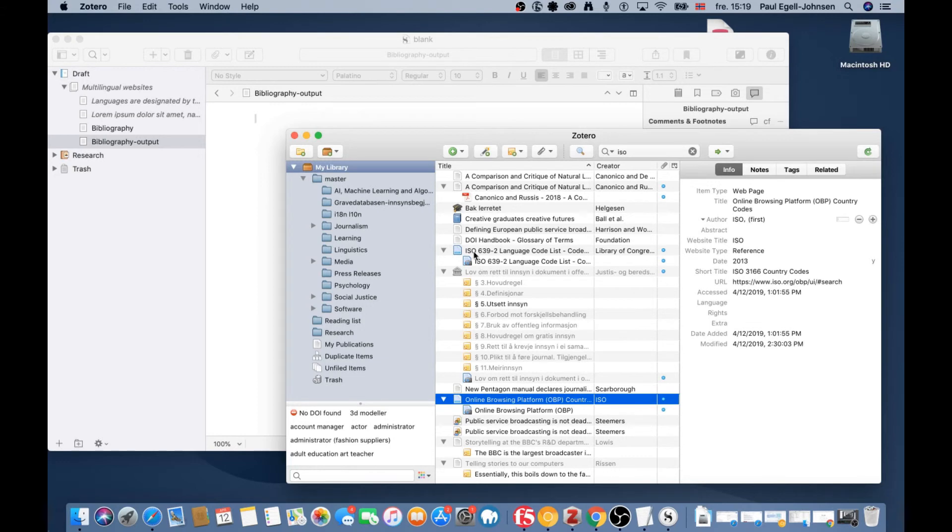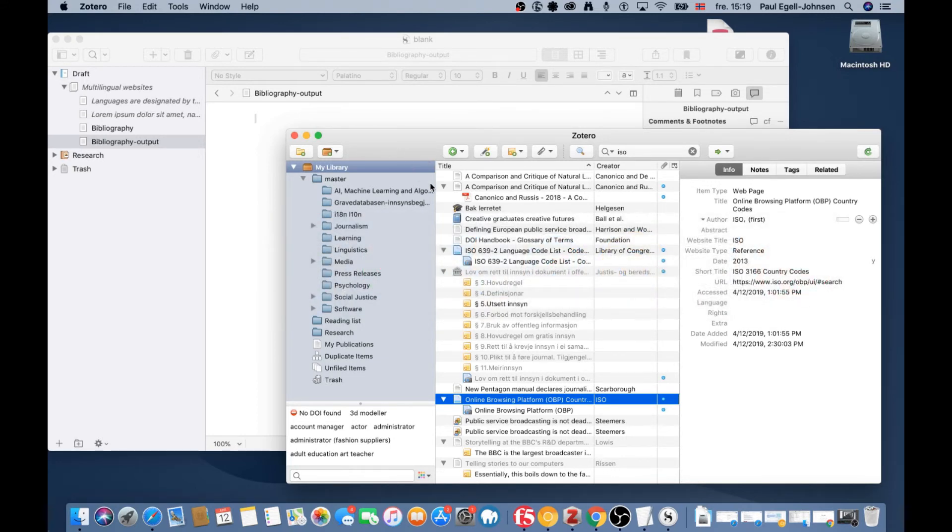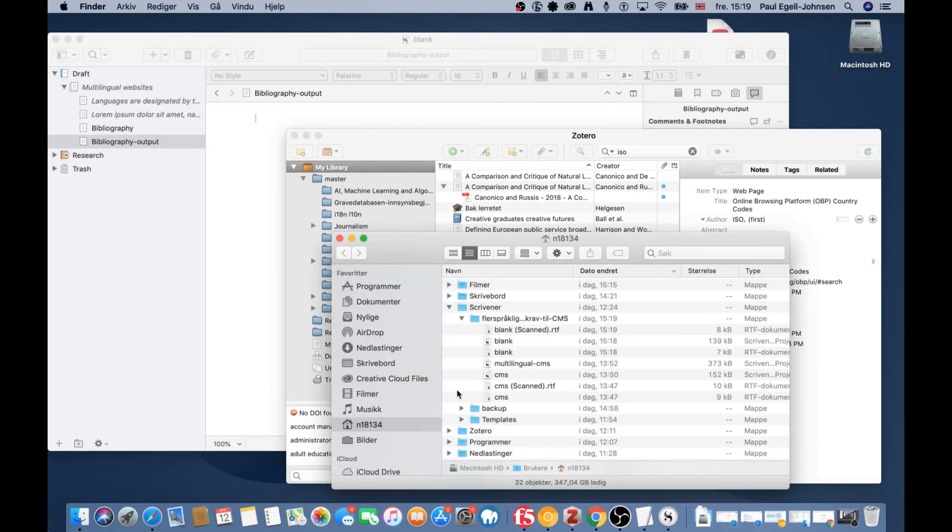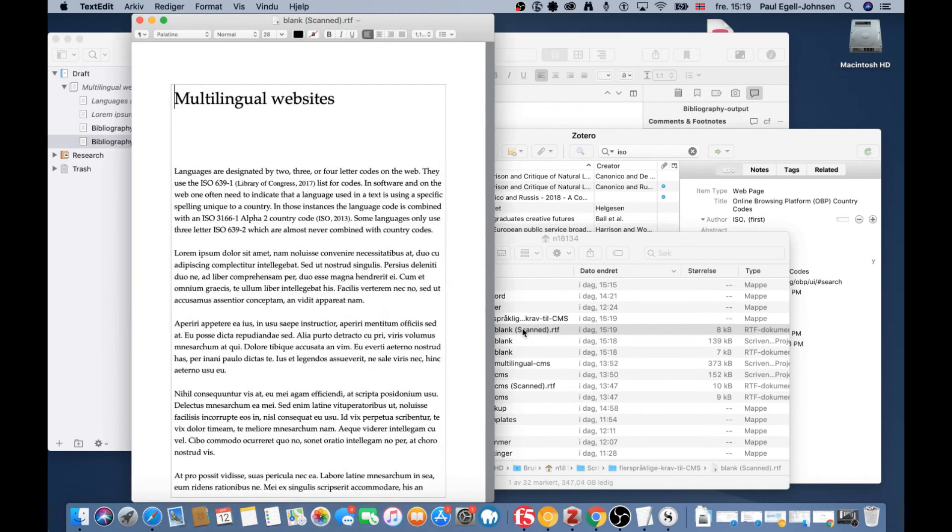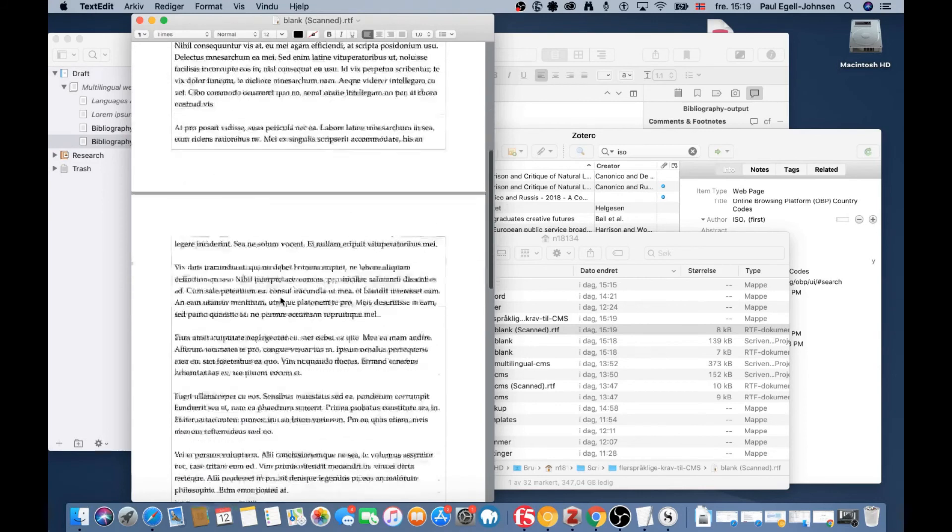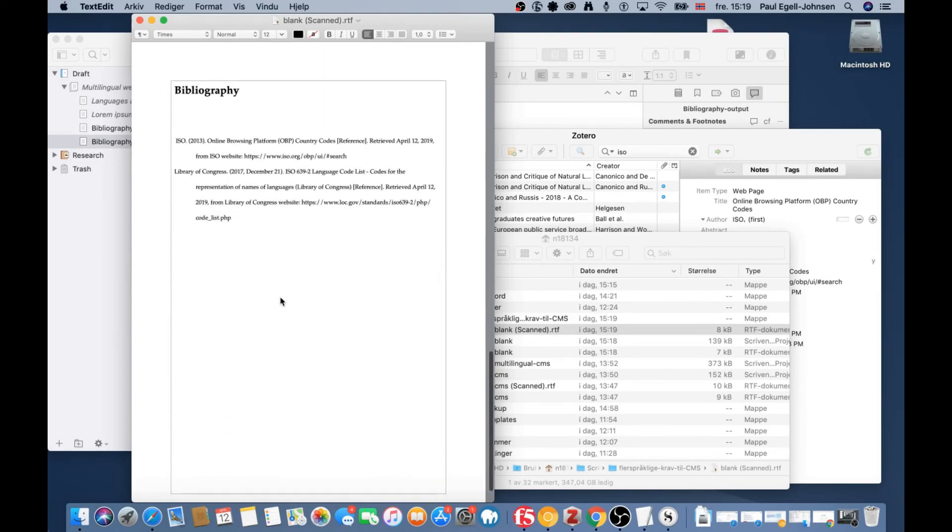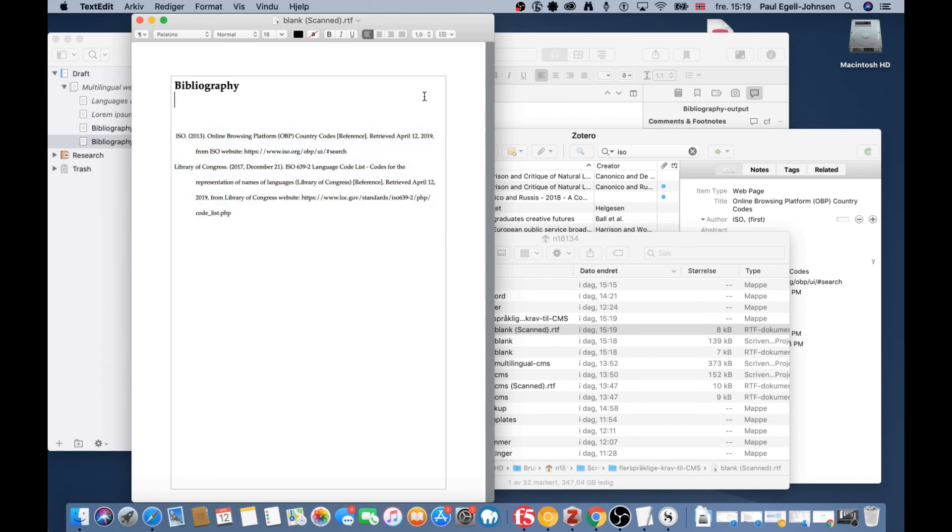Now we can open Finder or Explorer on Windows. Here's the scanned file. I double-click to open it. Here you see the citations in APA style—there are no footnotes anymore. At the end is the bibliography using the proper style. I hope this was helpful.